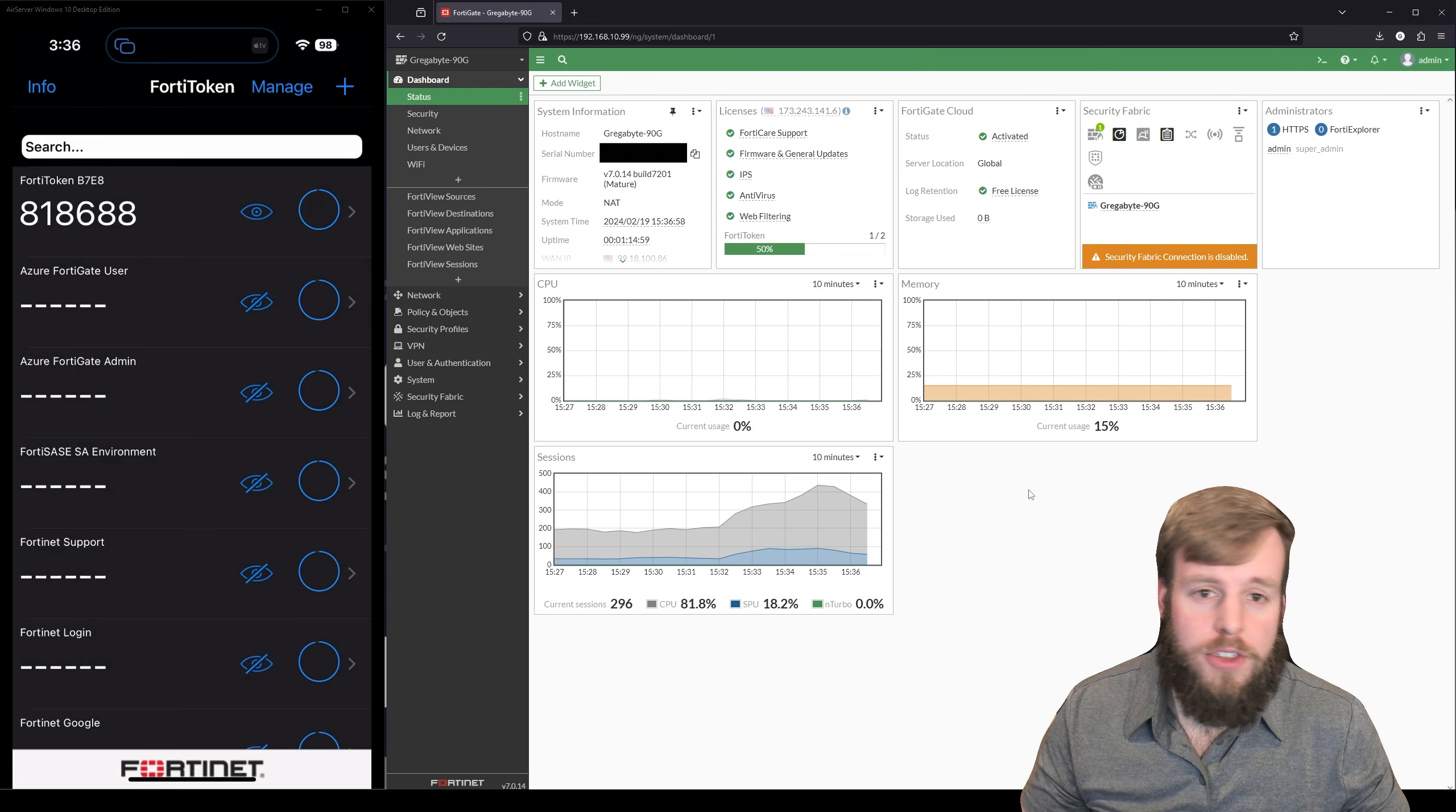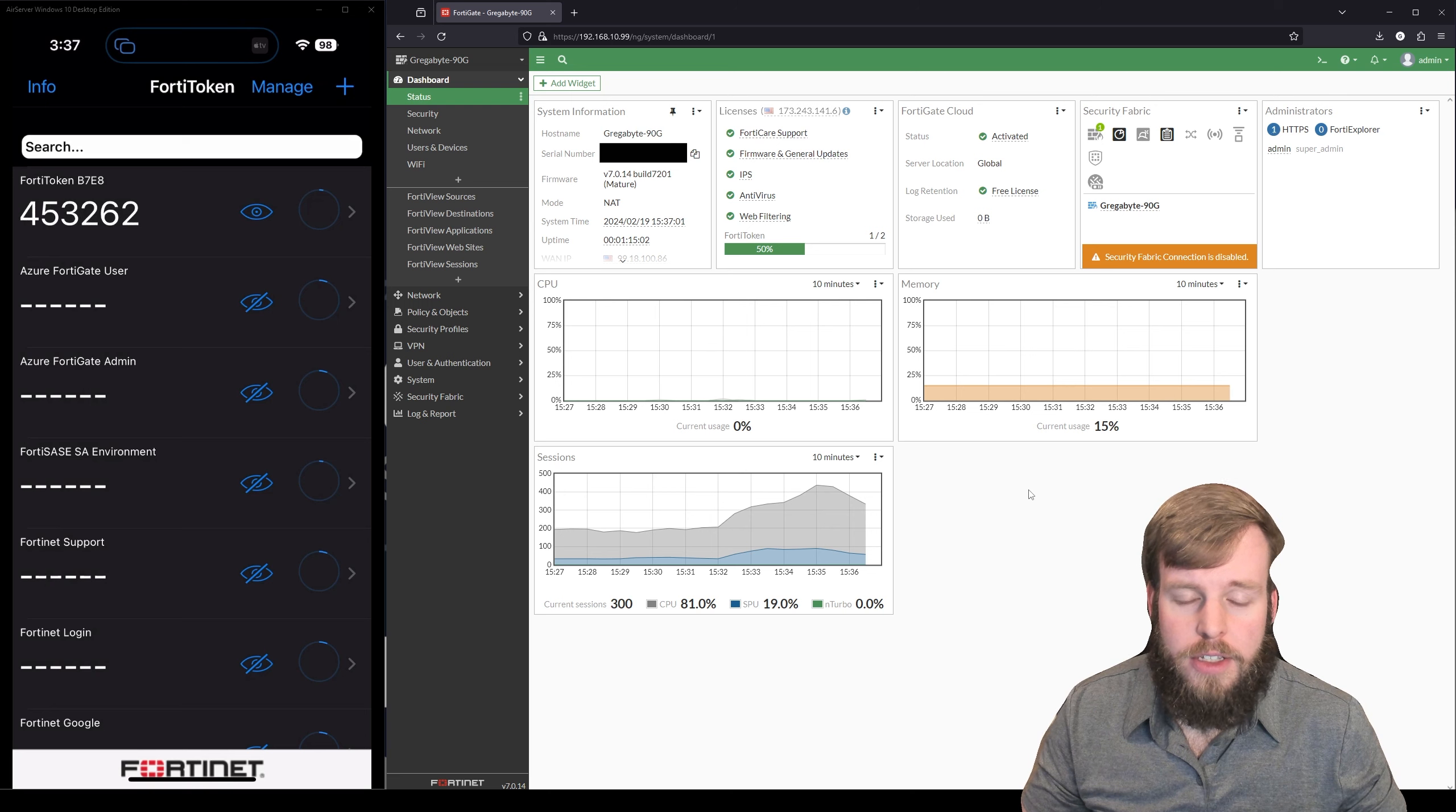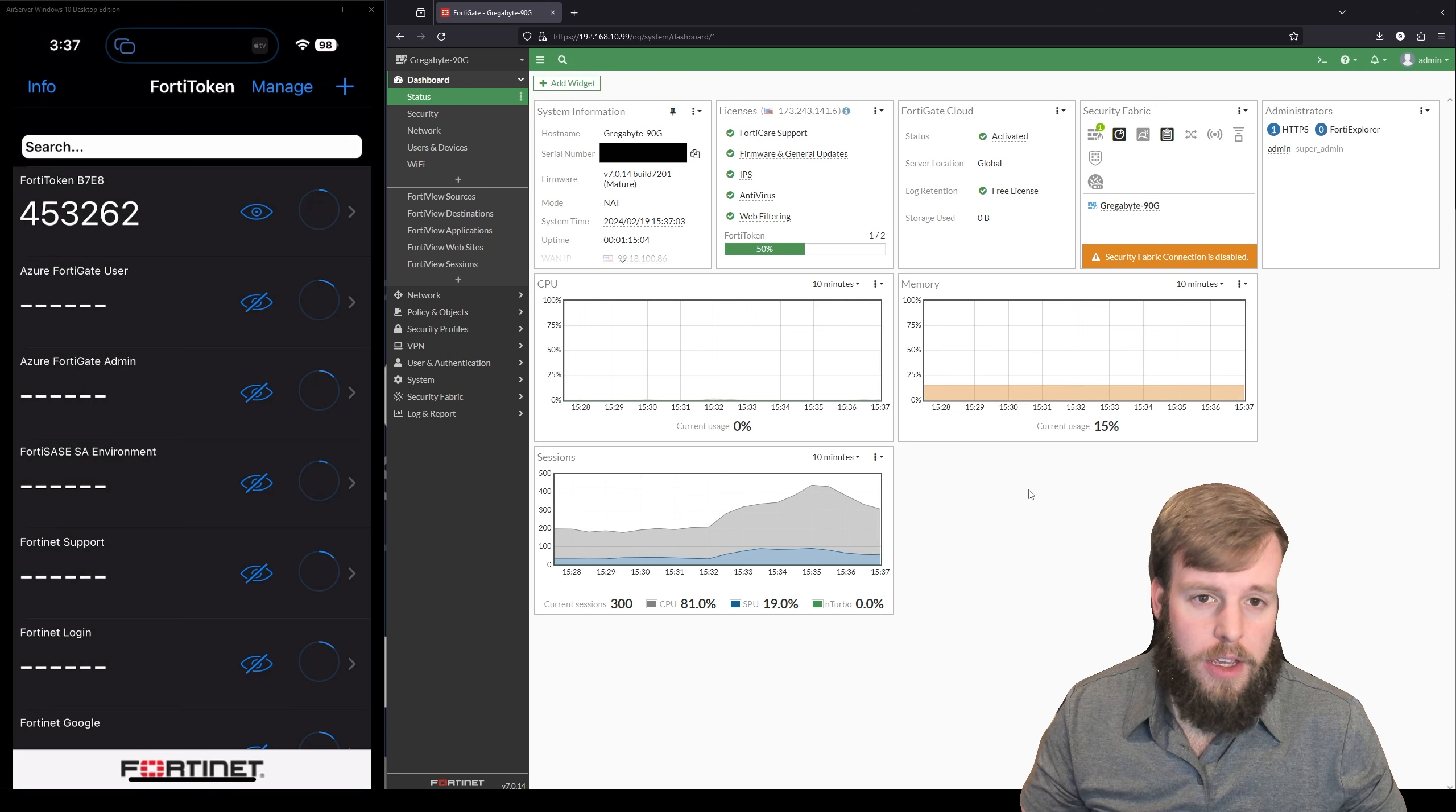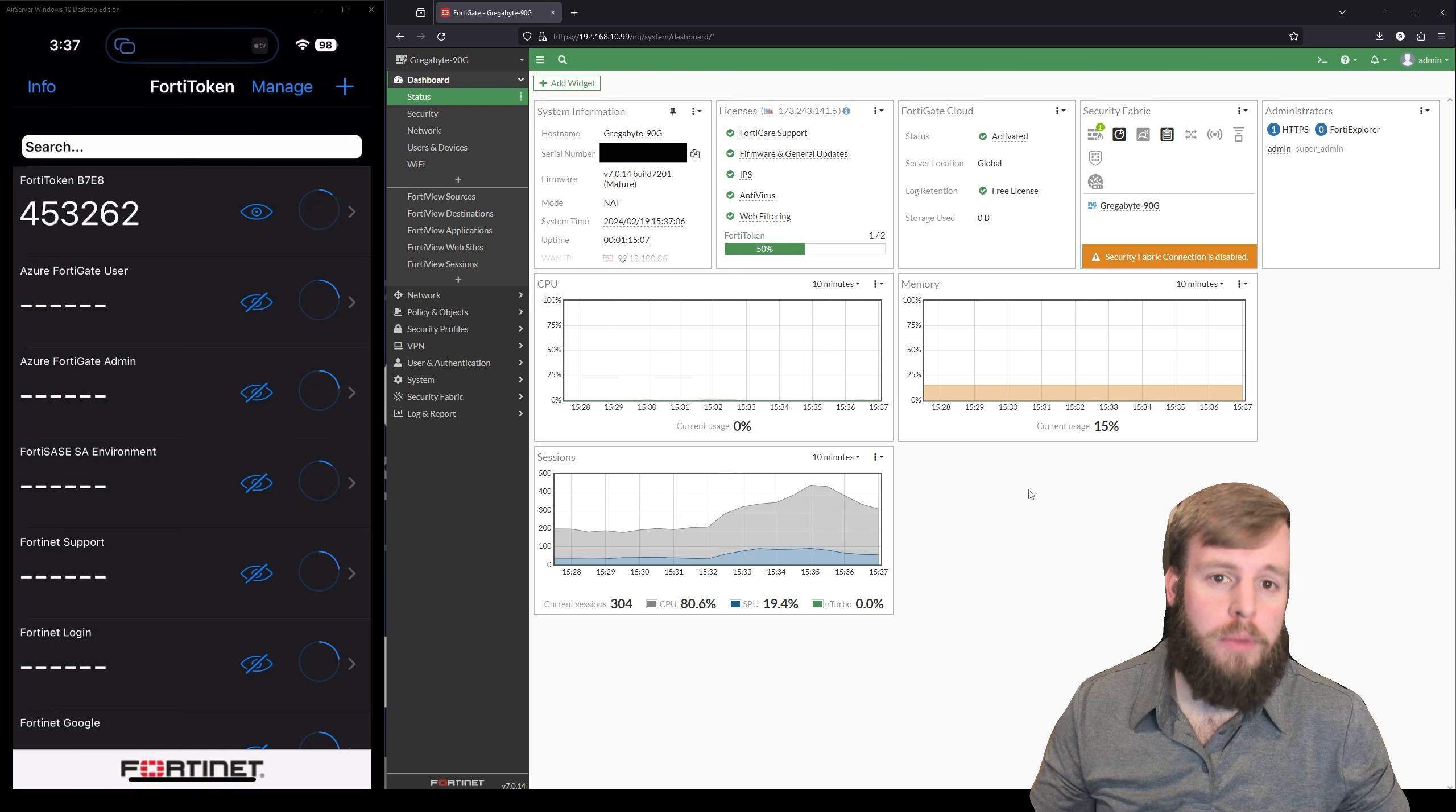So that's one way to add just a bit more security into your FortiGate, especially if you're not utilizing some sort of centralized authentication mechanism with multi-factor authentication already built in. I hope this was helpful for you and I'll see you later.